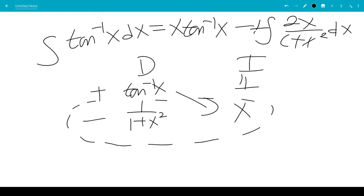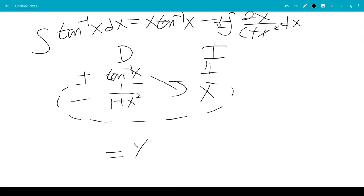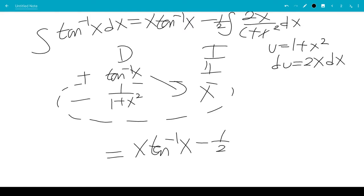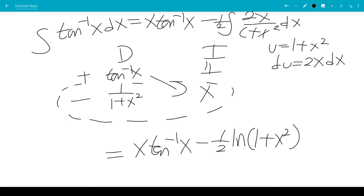Multiply by 2 and divide by 2. This gives x inverse tangent x minus 1 half. Using u equal 1 plus x squared, du equals 2x dx, this becomes 1 over u. So that would be ln of 1 plus x squared — no absolute value needed because it's always positive. So the integral of inverse tangent x is x inverse tangent x minus 1 half ln of 1 plus x squared.